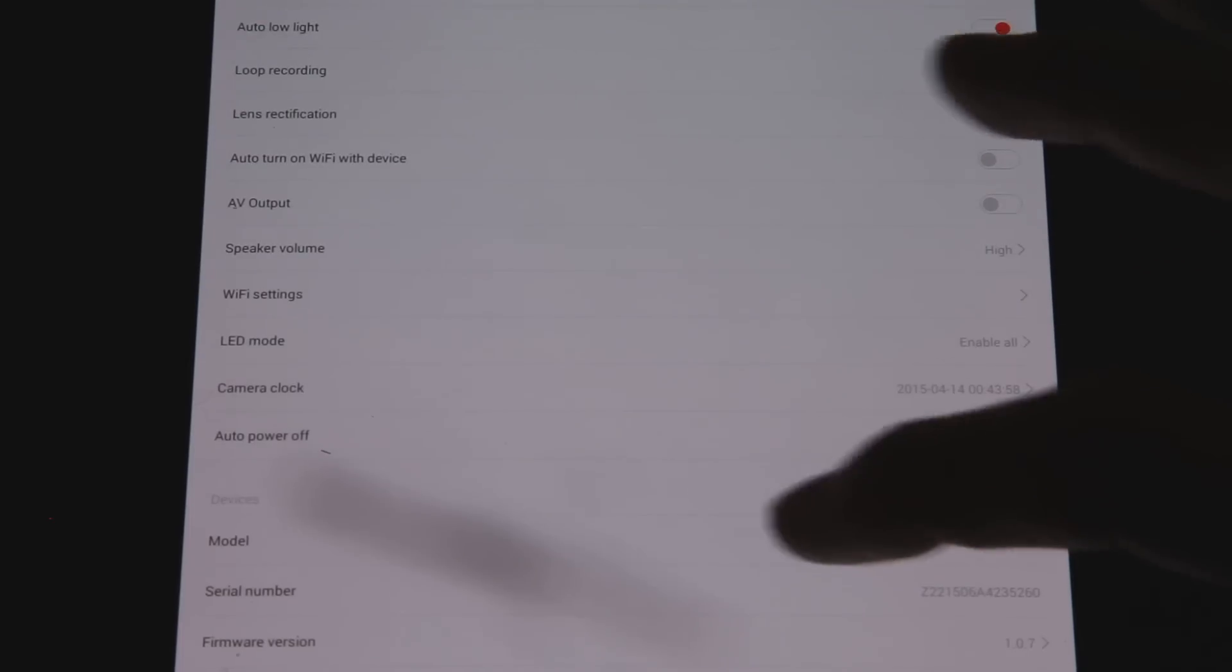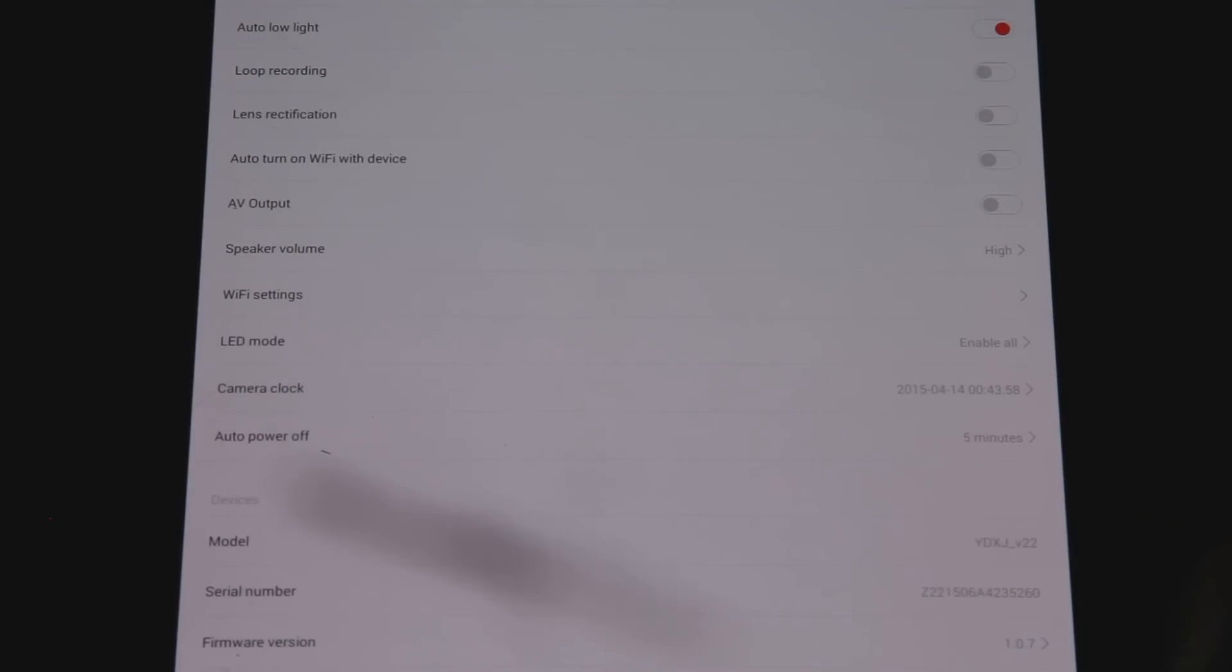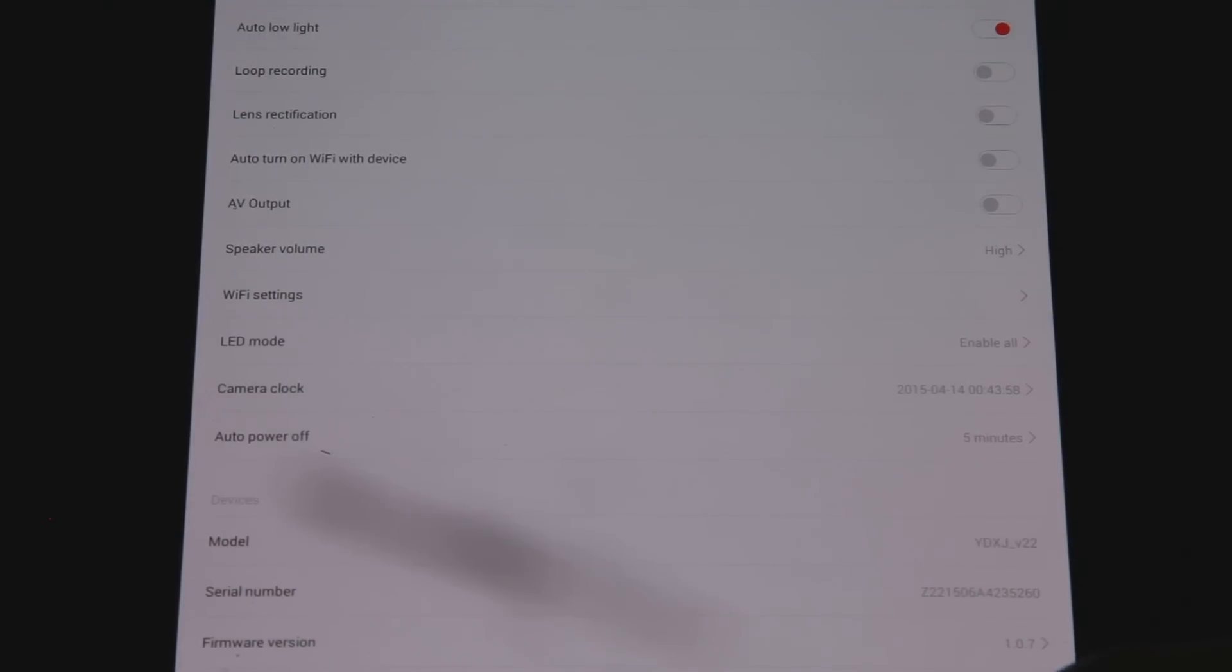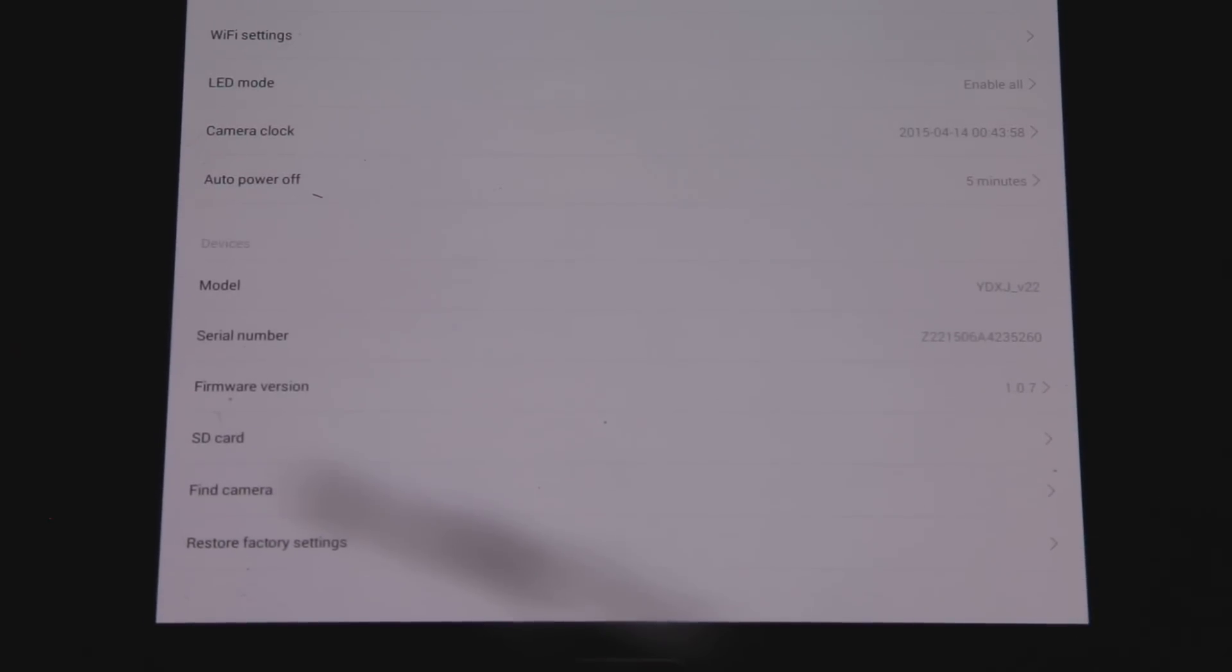Camera clock, auto power off, then we have our model, our firmware number, our serial number, SD card. Find a camera. That way, if our camera actually gets dropped in the snow and we want to find it, we can press find camera button. It's actually down here. It goes where I can't see it. So anyway, there's a whole bunch of options on this thing.